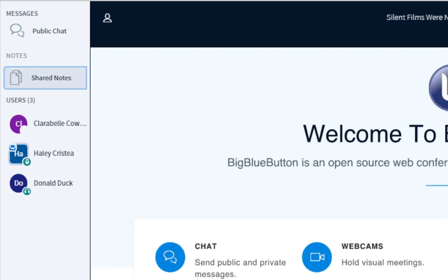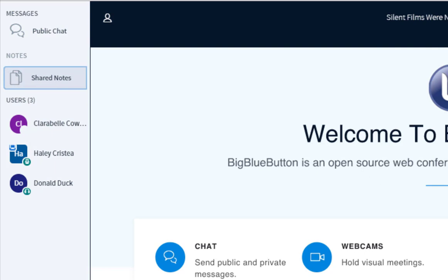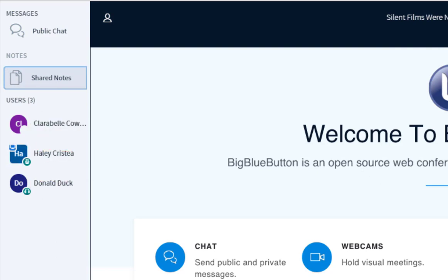User Roles are indicated by different shaped icons. The default moderator of the conference will have a square icon, while viewers will have a circle icon. The default role for any users who join an active conference is Viewer.